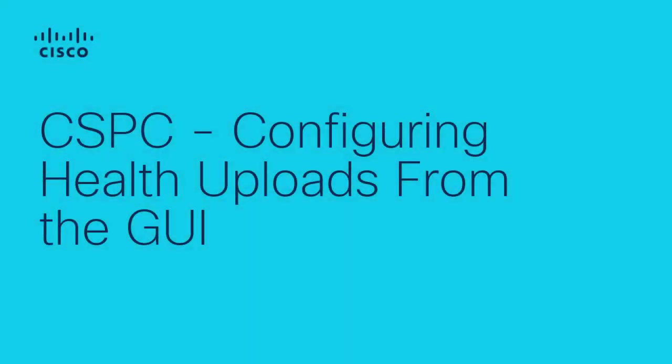Hello, I'm Elenka Tomic from the CXTools support team and today we will go through the required steps to configure health uploads from the graphical user interface of the CSPC.